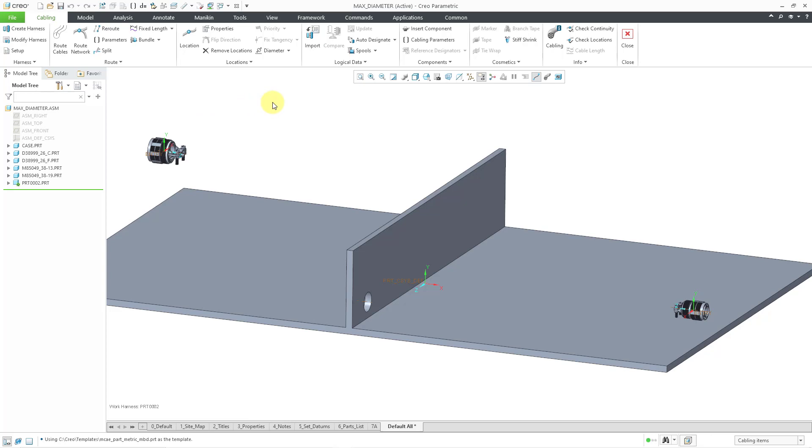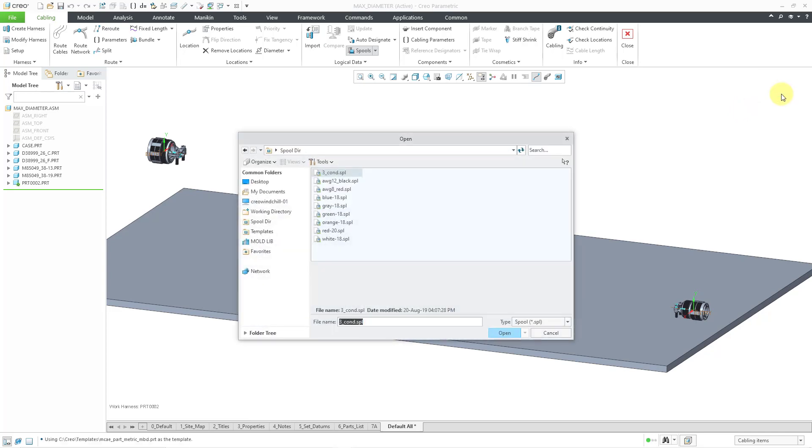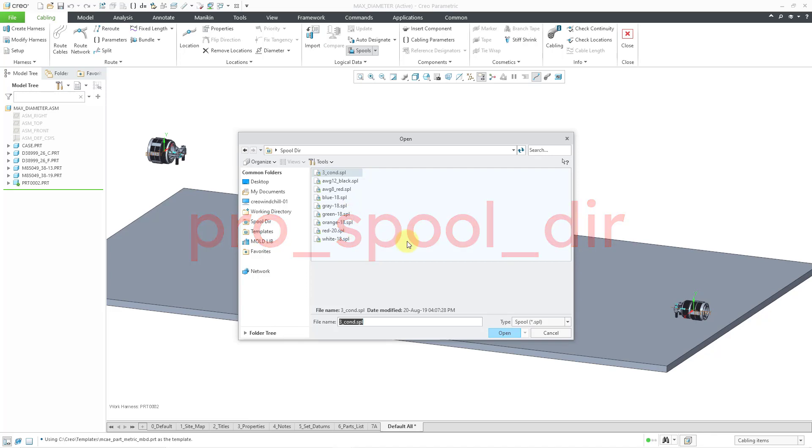The next thing I will do is create my spools that I want to use. When you go to the spools command, it will open up the menu manager. I highly recommend when you create spools that you write them out to disk. Then you can just go to the read command and then read them in. For example, in my setup I have the config.pro option pro spool dir set to a folder where I've saved a bunch of different spools. But let's cancel out of here.